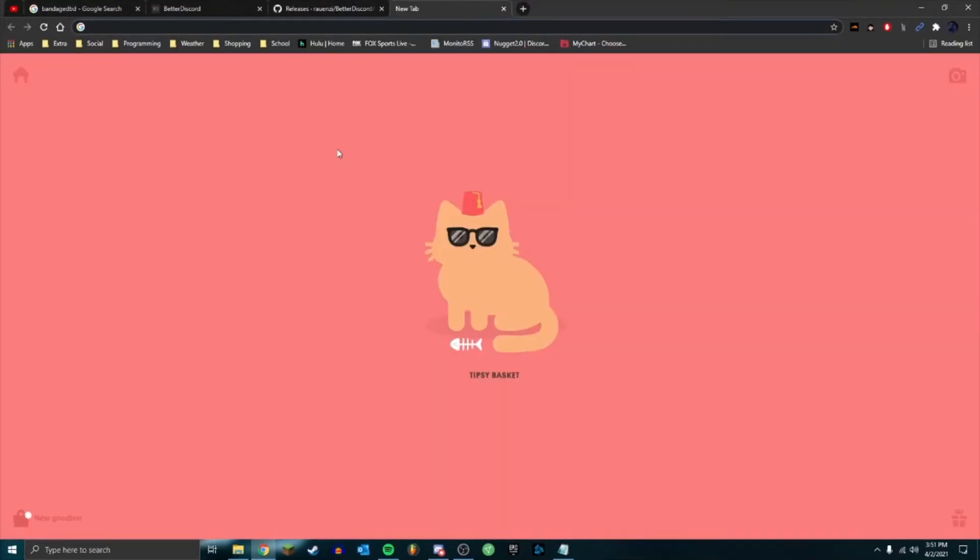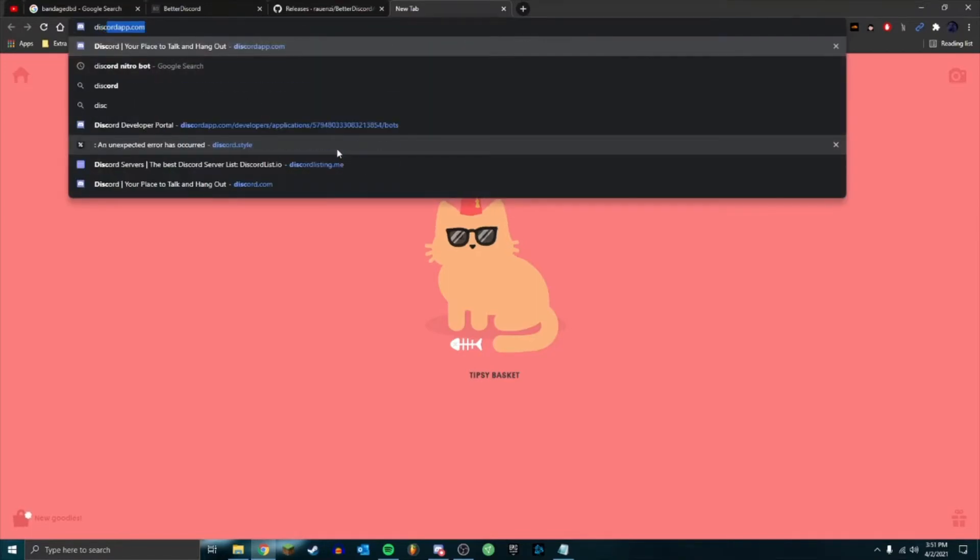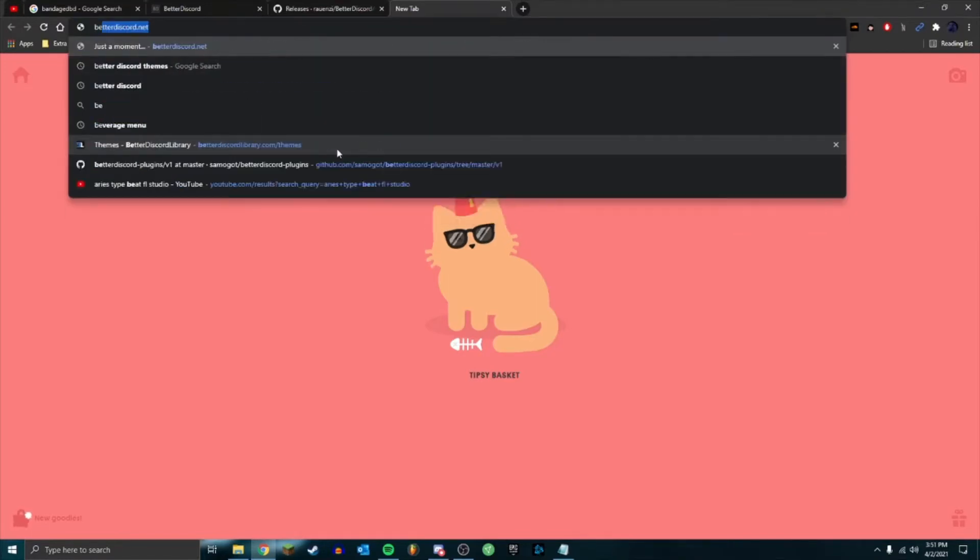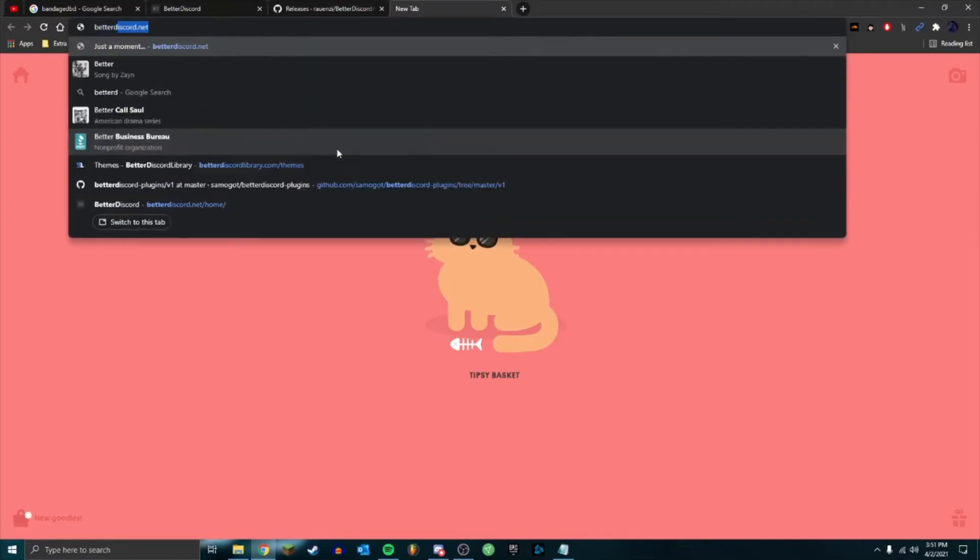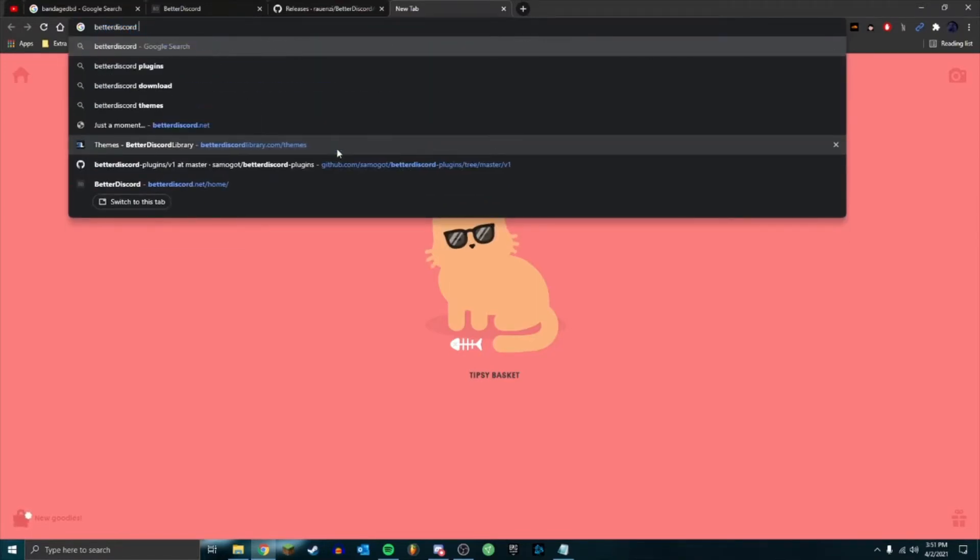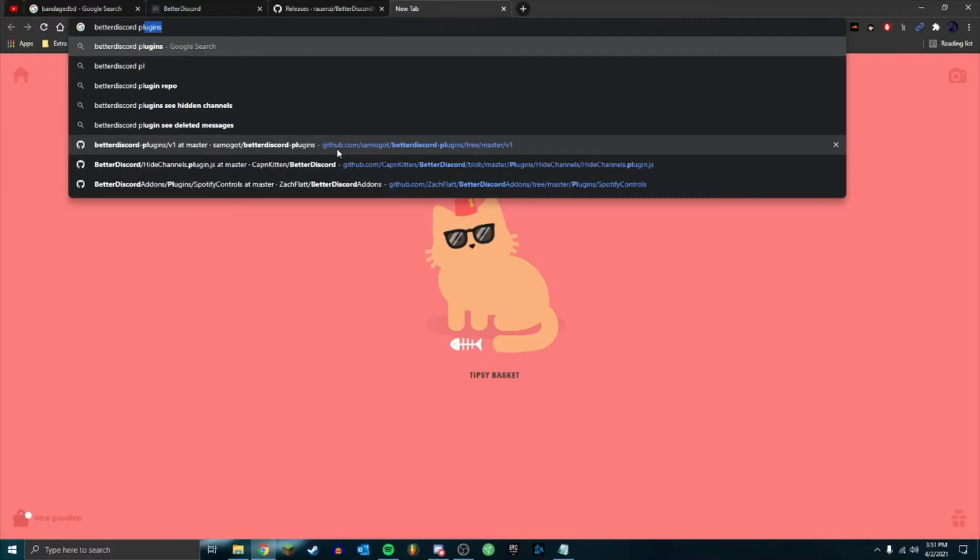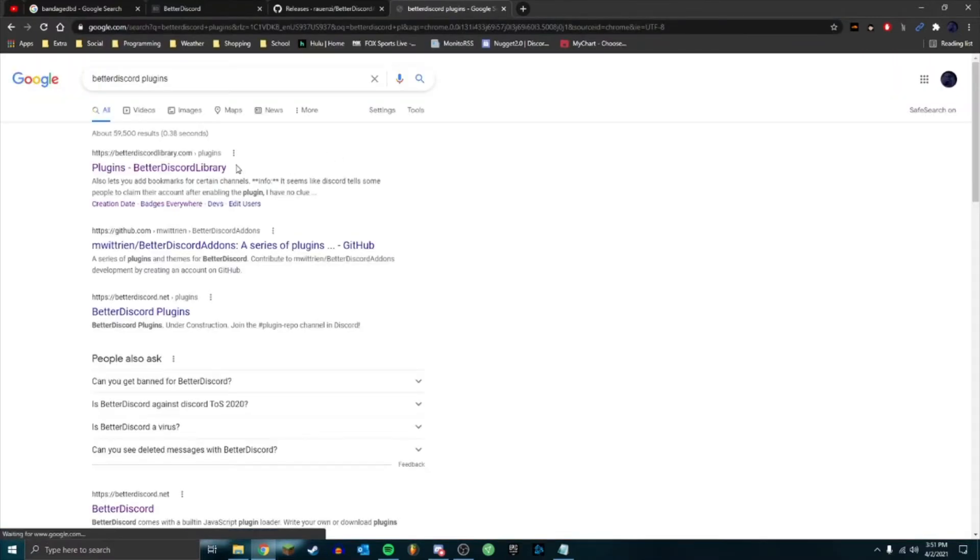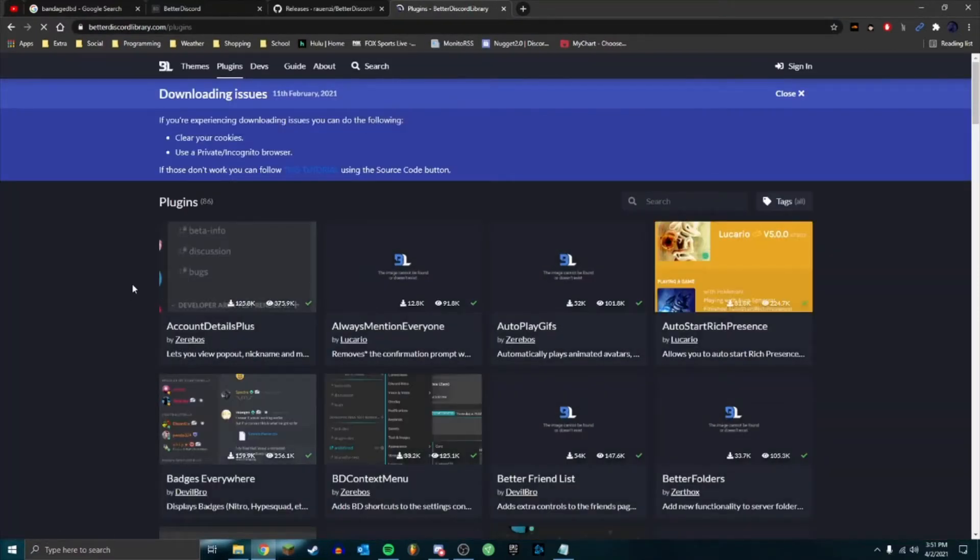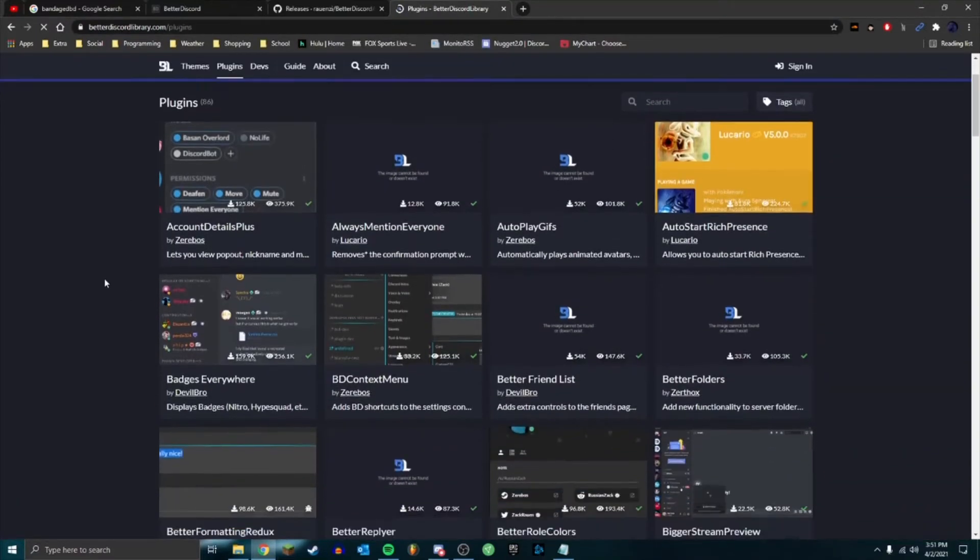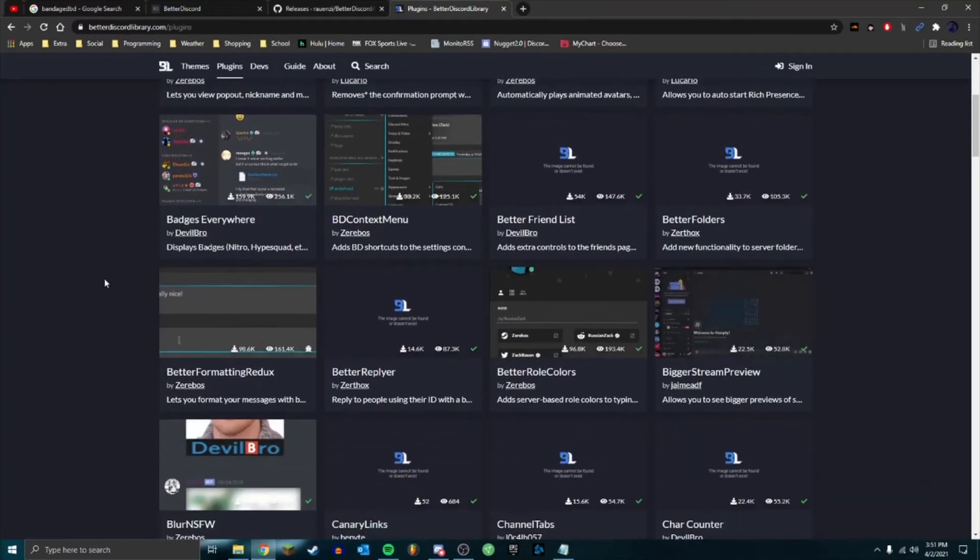But in order to get plugins, you can search up Better Discord plugins. So there's a plugin library here and what we can do is go ahead and search through here.